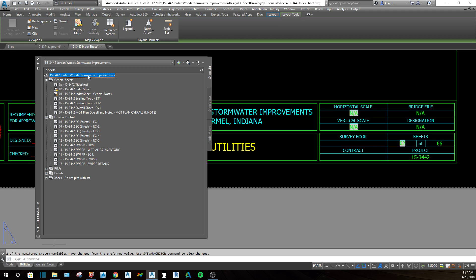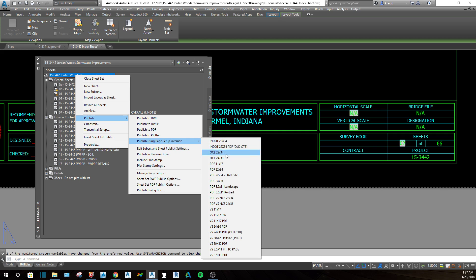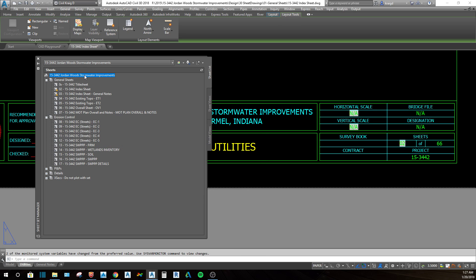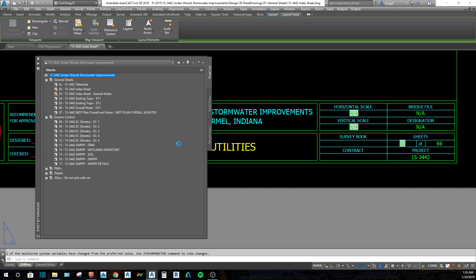Printing from a sheet set is the easiest way to print from CAD to a PDF, a paper set, or whatever file type you're trying to save to. If you want to print the entire set, click on the very top, go to 'Publish', then 'Page Setup Override'. I have a drawing that has all of these page setup layouts in it, so if I need full size or half size, there are various different setups in that drawing.